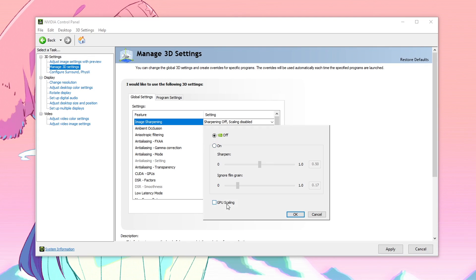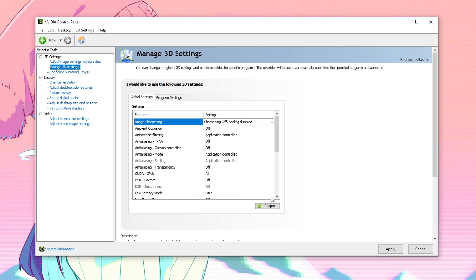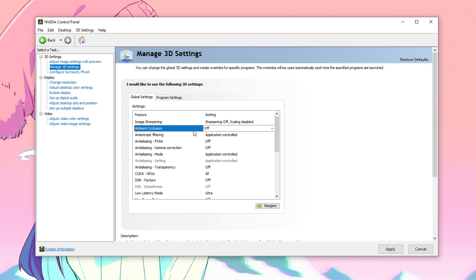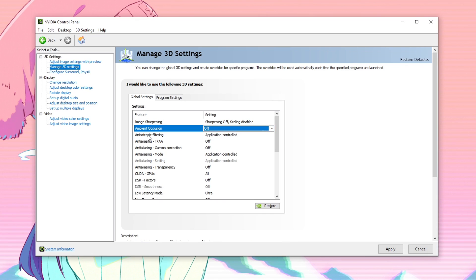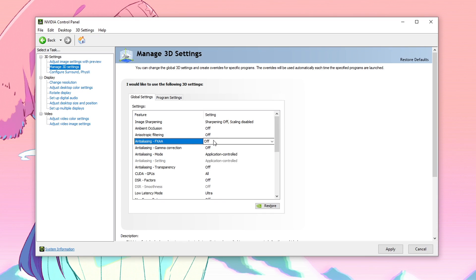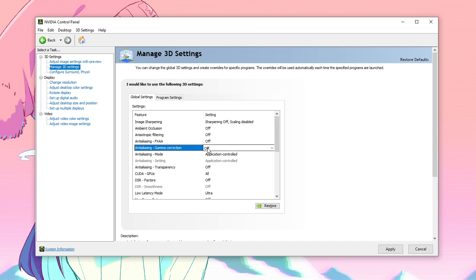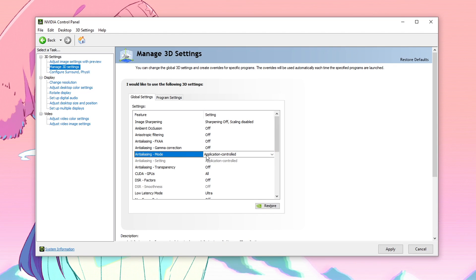Then click on OK. Ambient occlusion, you always want to turn it off. As for anisotropic filtering, set it to off as well. Then for anti-aliasing FXAA, make sure that this one is turned off as well. Anti-aliasing gamma correction, this one should be set to off as well. After that, anti-aliasing mode, make sure that this one is turned off as well. So make sure that all of these settings are turned off.